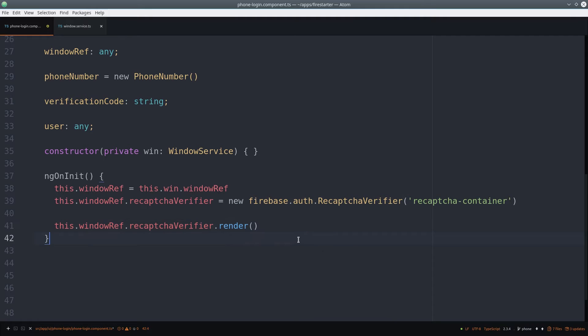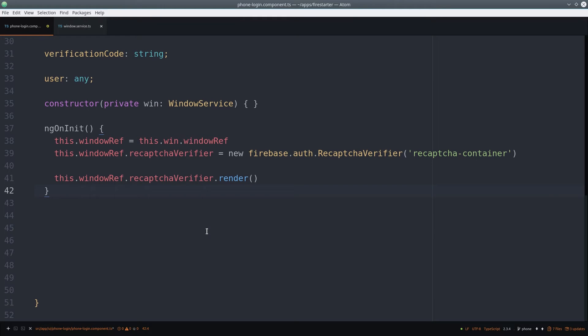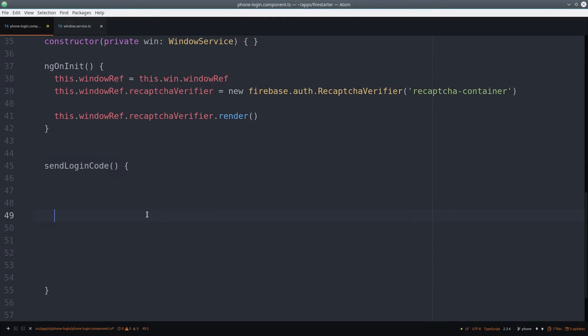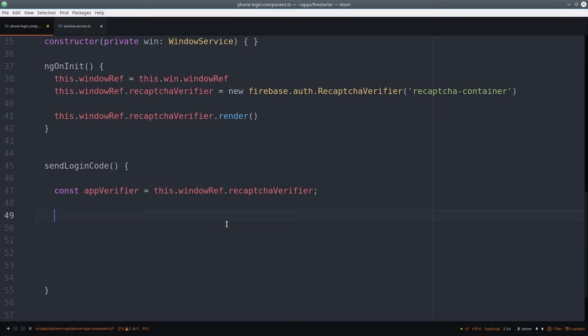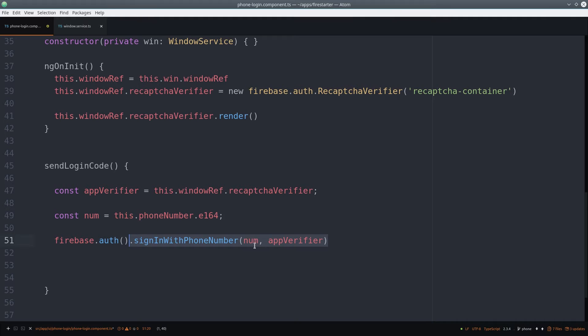After the user passes the captcha and enters their phone number, we need to send that number to Firebase to send the user a text message. We do this by calling the sign in with phone number function and pass it the captcha verifier, as well as the phone number in E164 format.